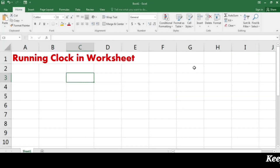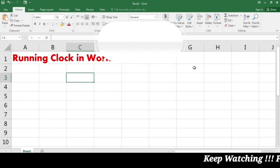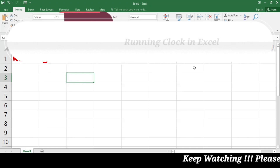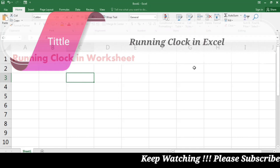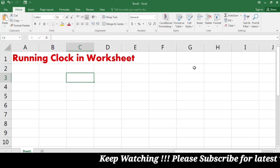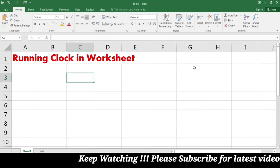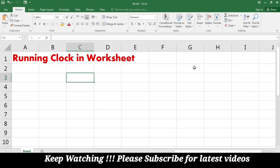Hi and welcome back to NowHow. Today I am going to tell you how to add a running clock in your worksheet. I am going to teach this method in a step by step process, so don't go away and watch this video till the end.